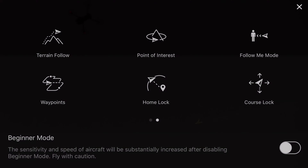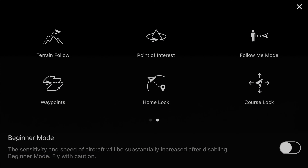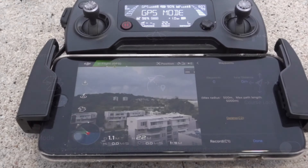First step: make sure that your aircraft is not in beginner mode, because if you are, you won't be able to access the multiple flight modes. When you are in the multiple flight modes page, hit the waypoints icon.